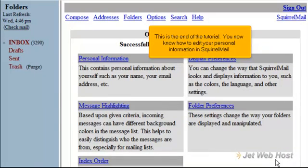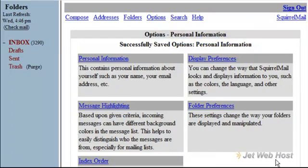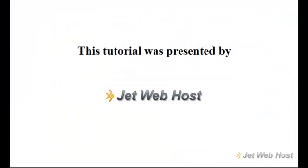This is the end of the tutorial. You now know how to edit your personal information in SquirrelMail. Thank you for watching our tutorial. Be sure to let us know if you have any questions.